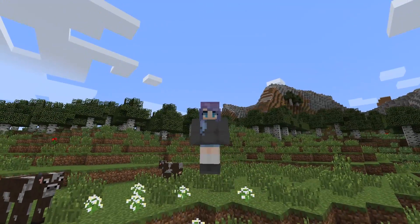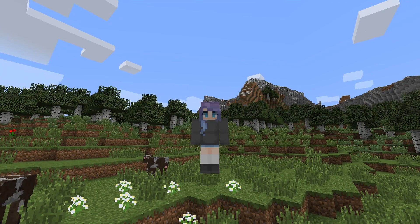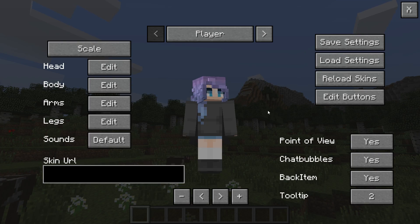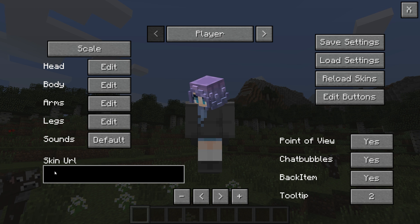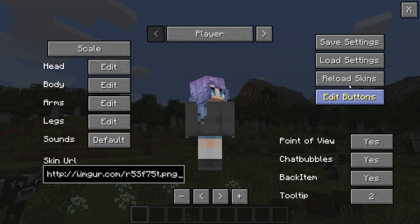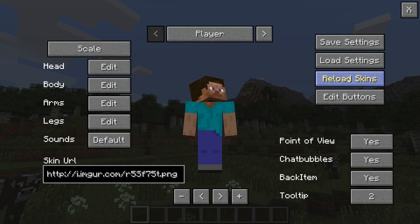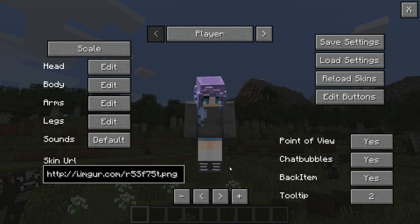Now let's try 1.7. You're going to hit the same button to open up the GUI — F12. Here the layout is a little bit different. At the bottom left there's a box that says 'skin URL.' You're going to paste your 1.7 skin URL there, hit Reload Skins on the right, and there we go — we have our HD skin with our little shoelaces.